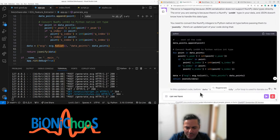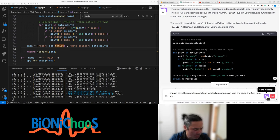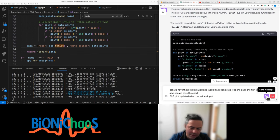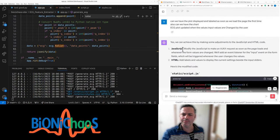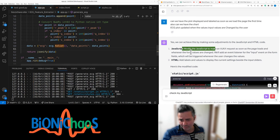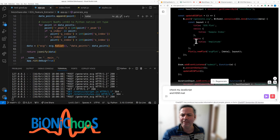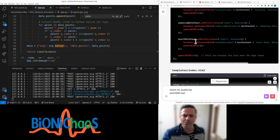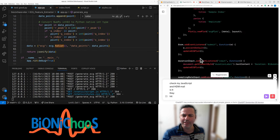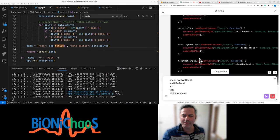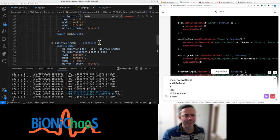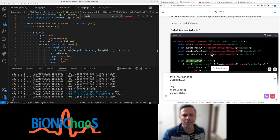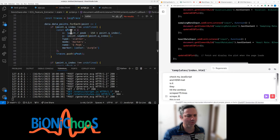Can we have the plot displayed and labeled as soon as we load the page the first time? Also, can we have the chart ECG plot updated when the values, input values, are changed by the user? By modifying the JavaScript and HTML. Is this the whole code? Date addEventListener. JavaScript, 75 lines, script.js. This is not the whole code.